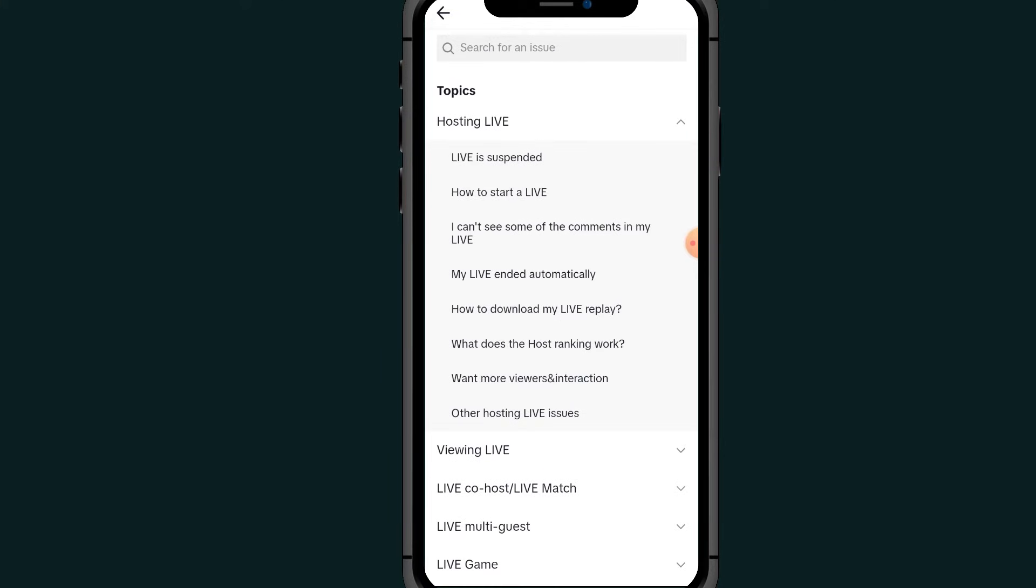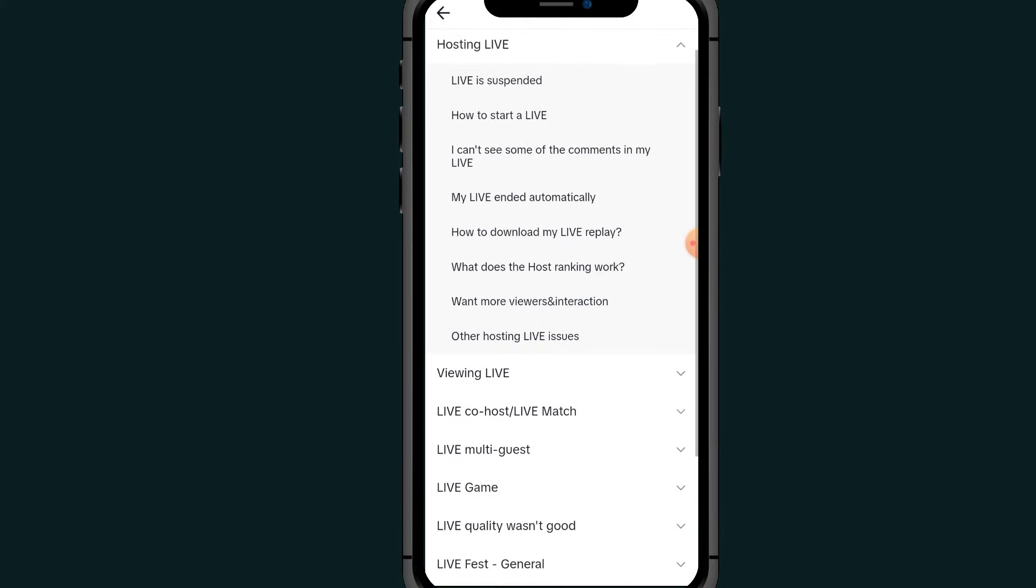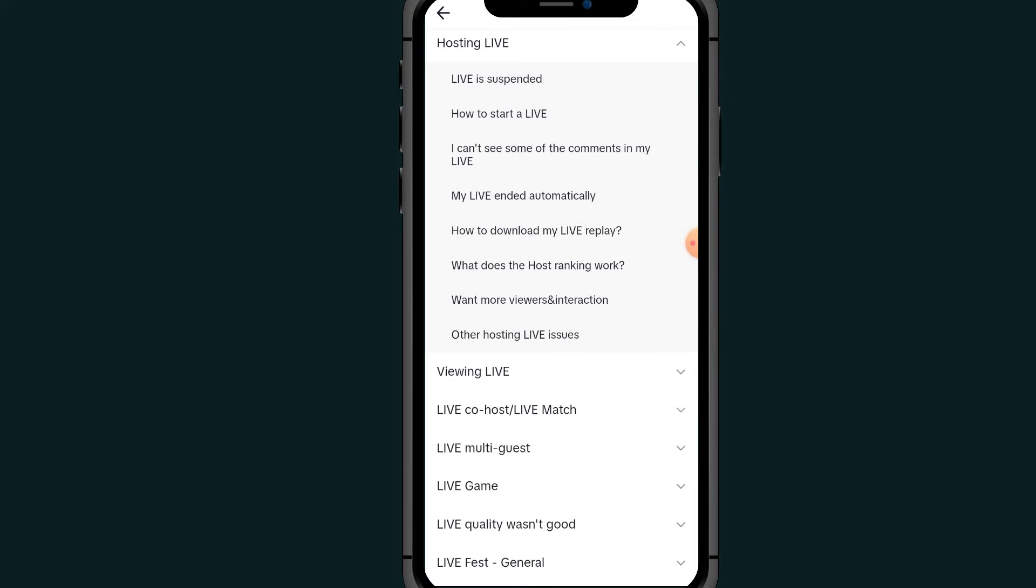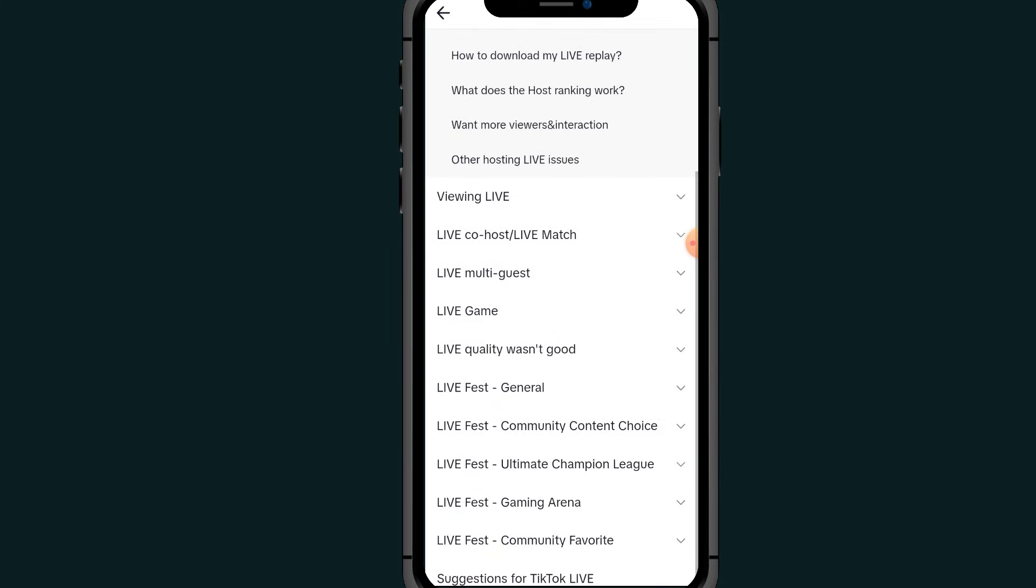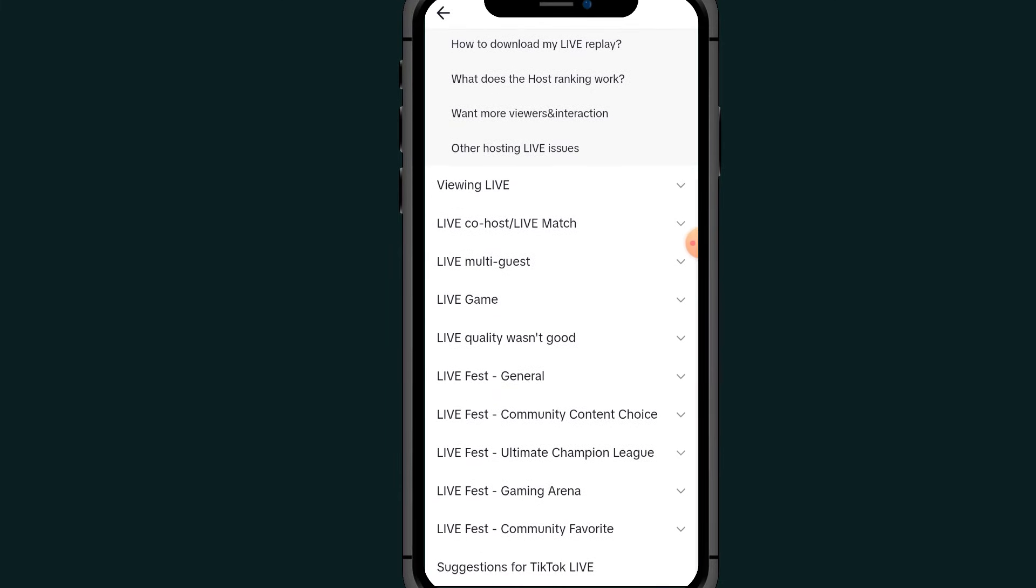Under this Live, all you have to do is scroll all the way down again, scroll all the way down and tap on this Game, Live Game, this one.